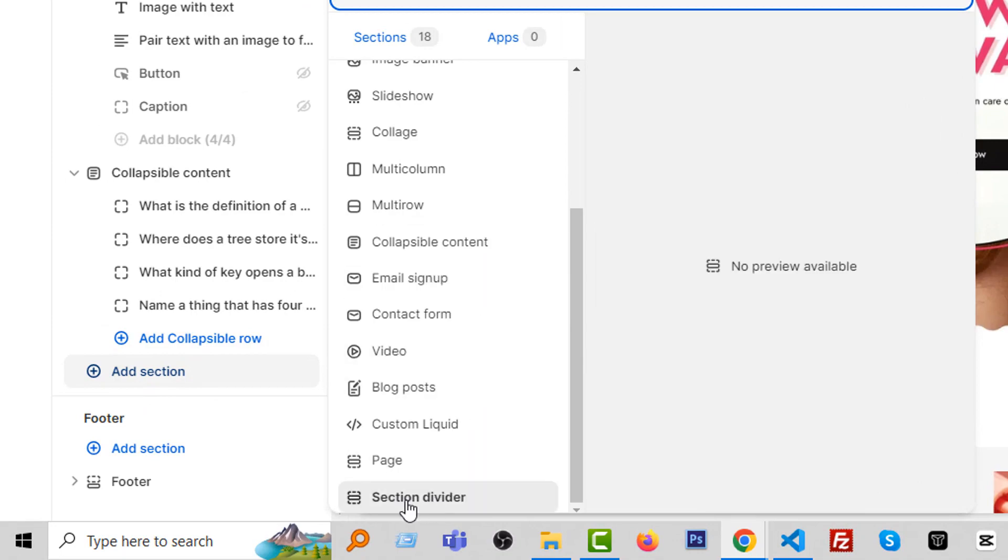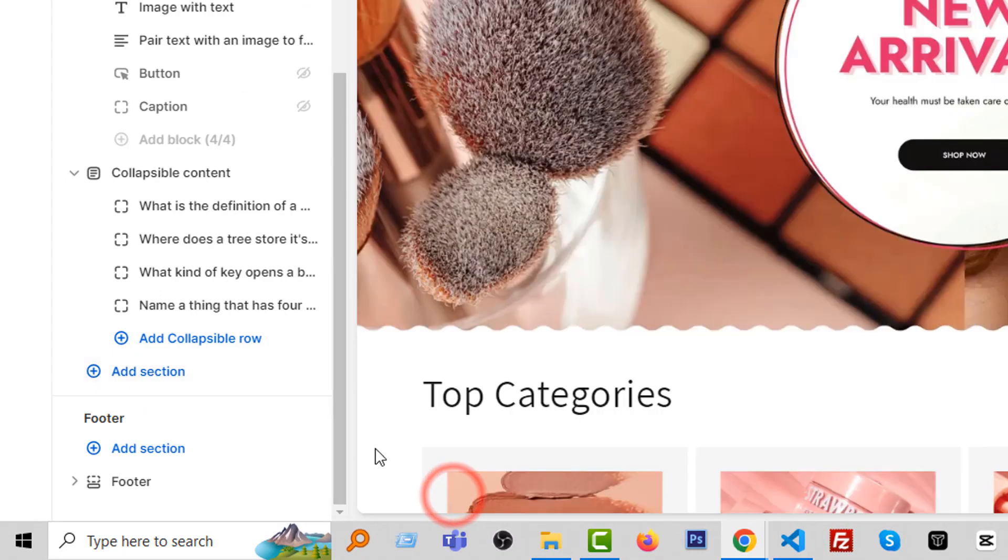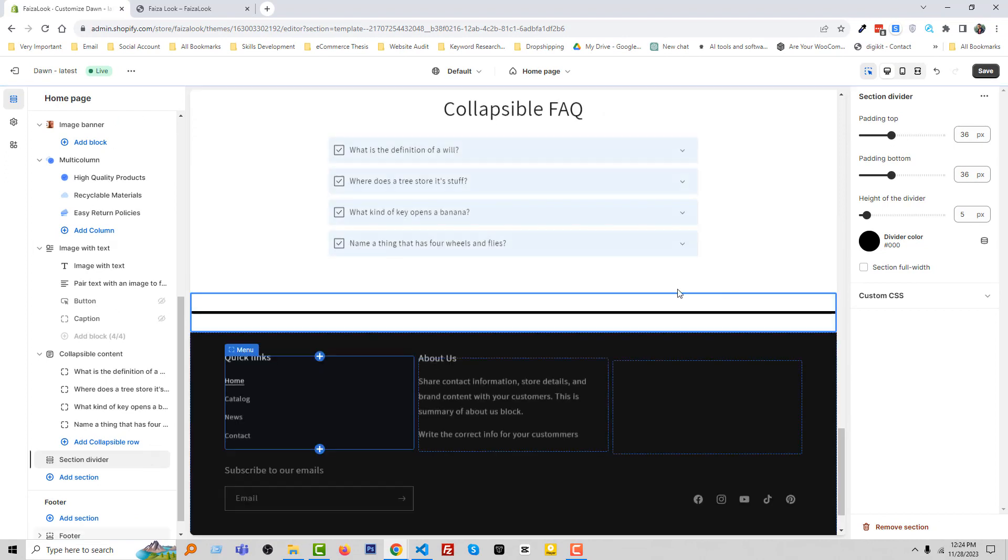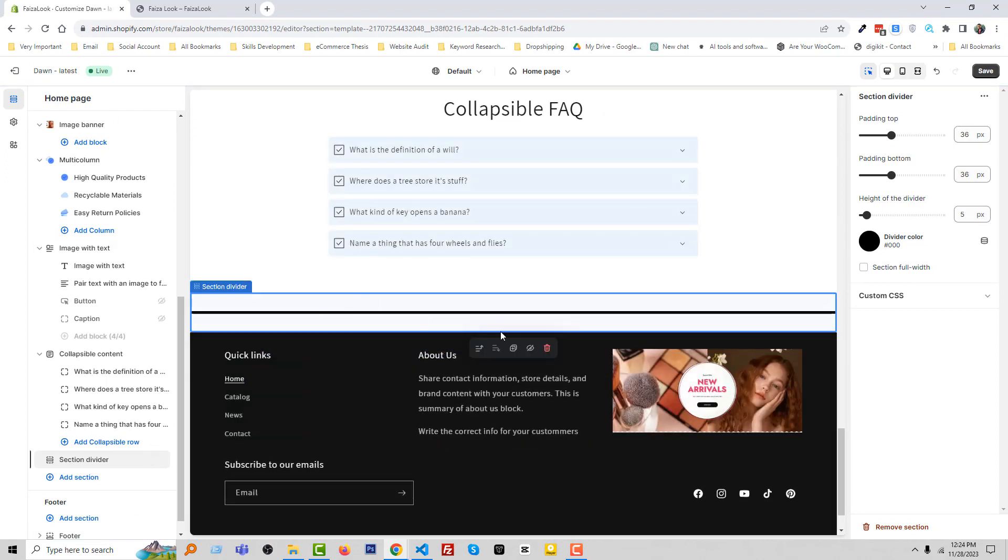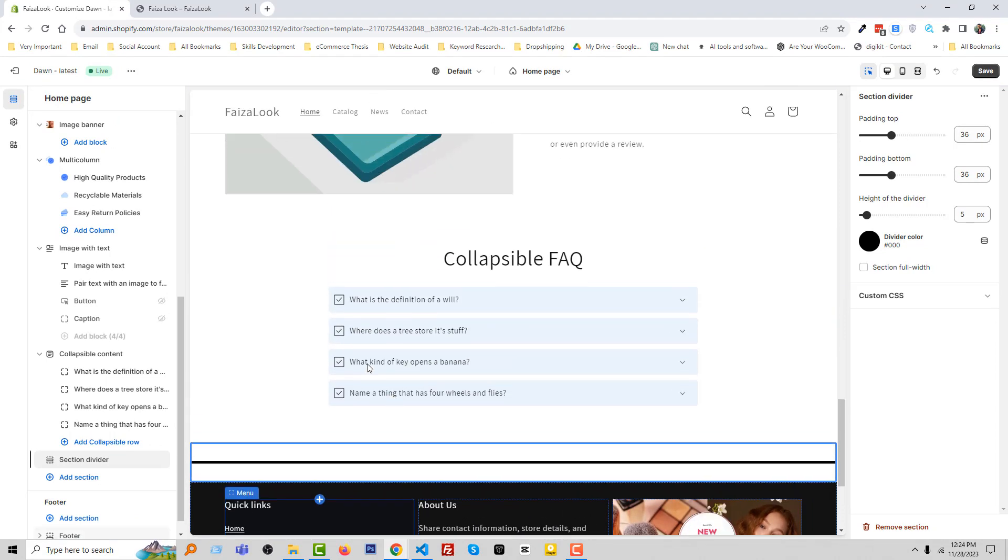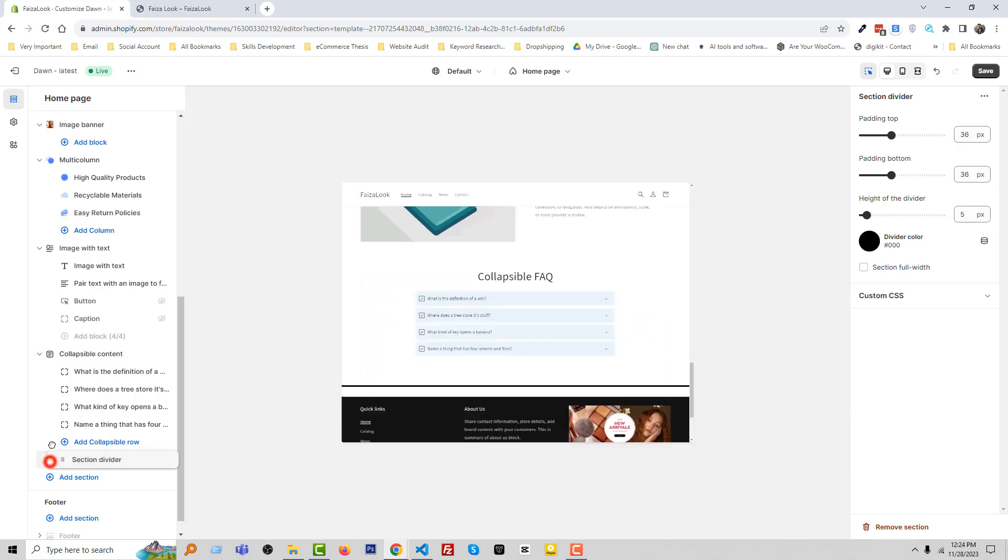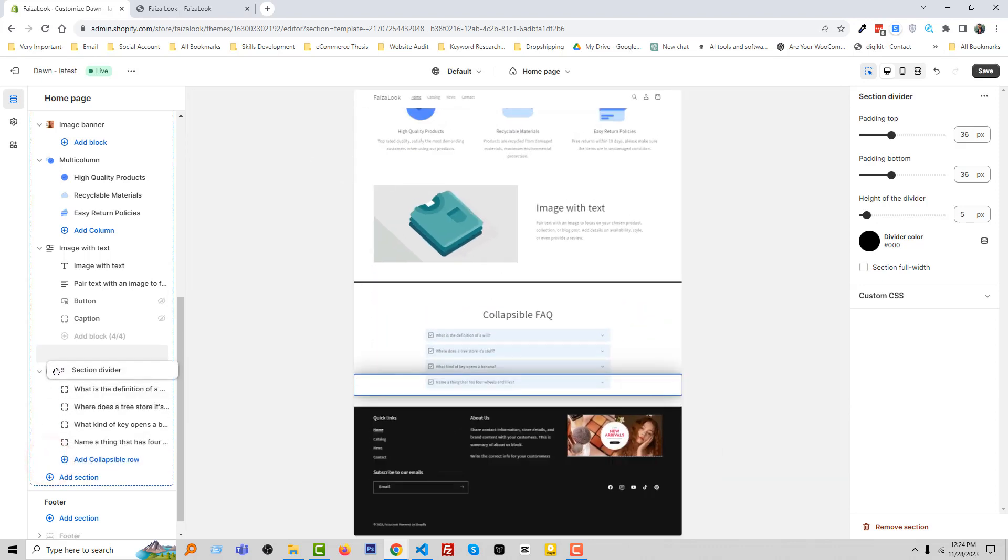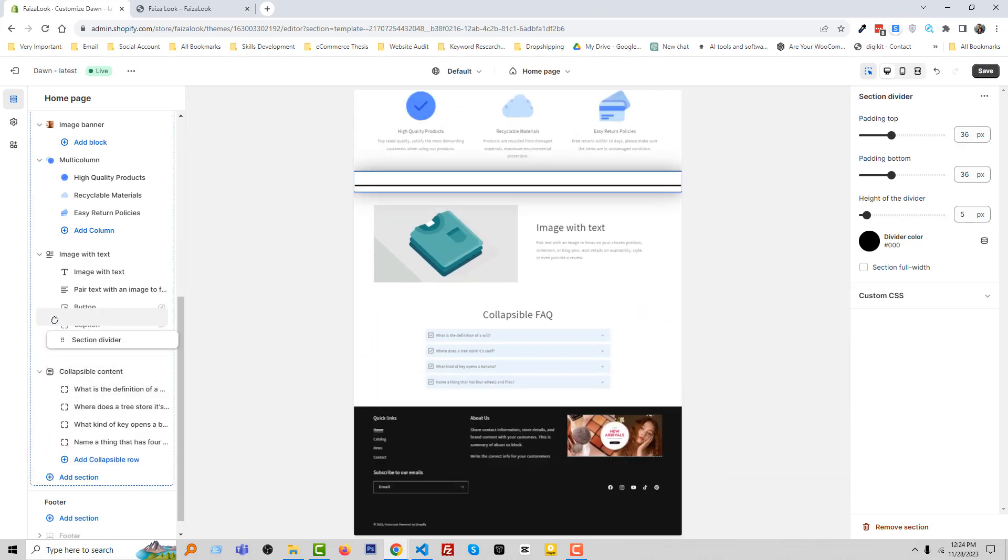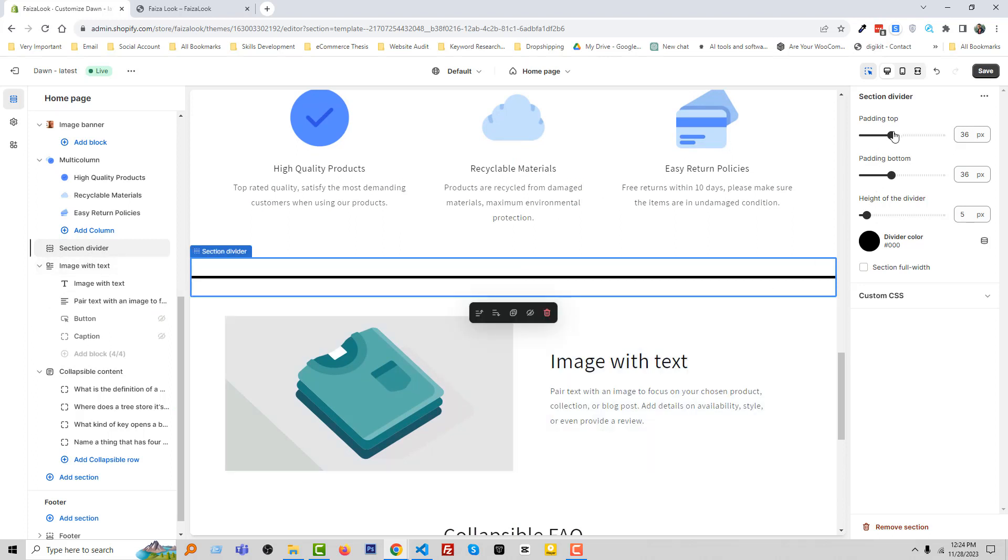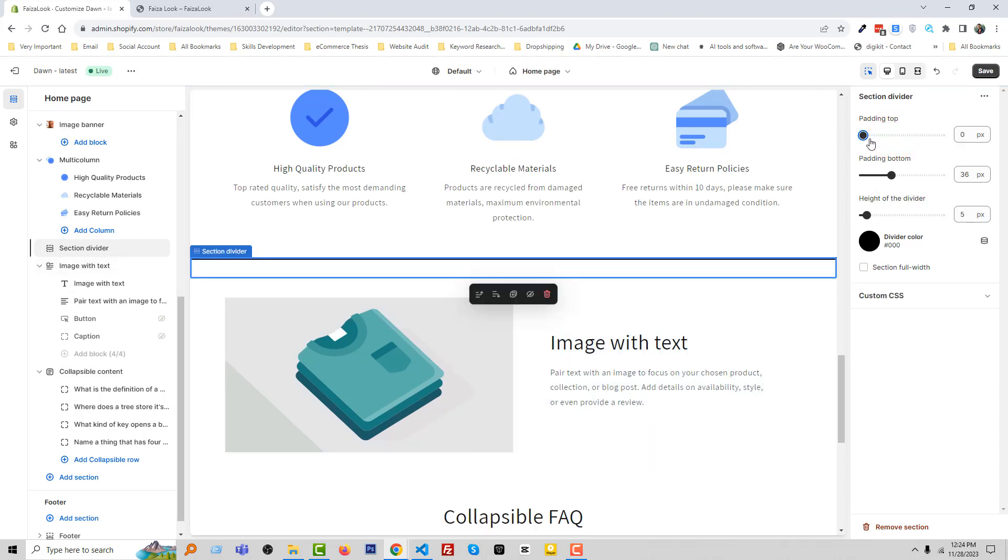You can see that there is a name 'Section Divider.' Here is the section divider - for example, we want to add this divider right here. And we can change the padding dynamically. Wow!